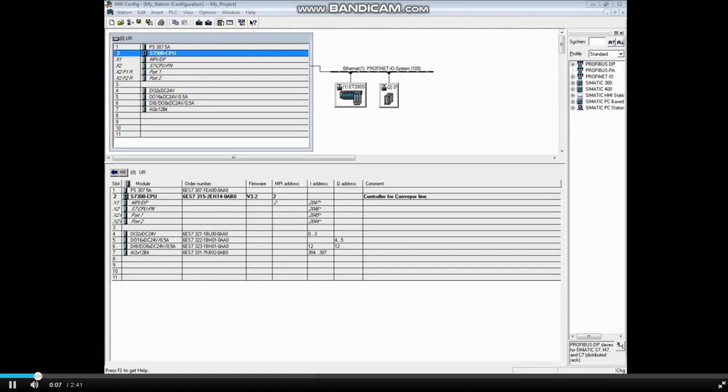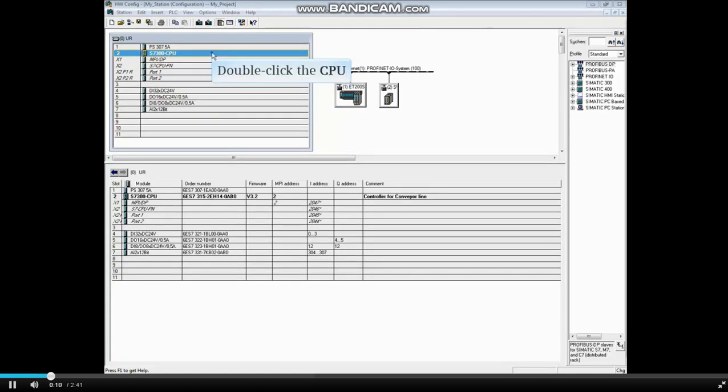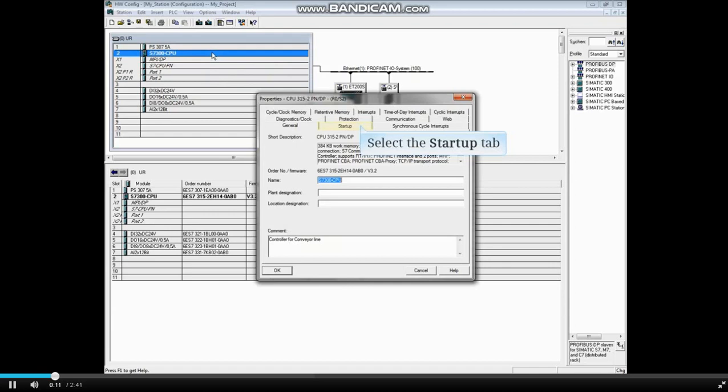With the hardware configuration open, double-click the CPU to open its properties. Click on the Startup tab.